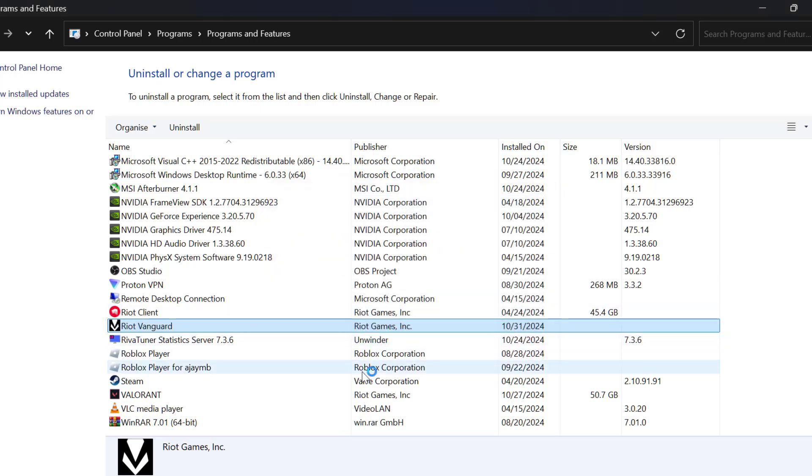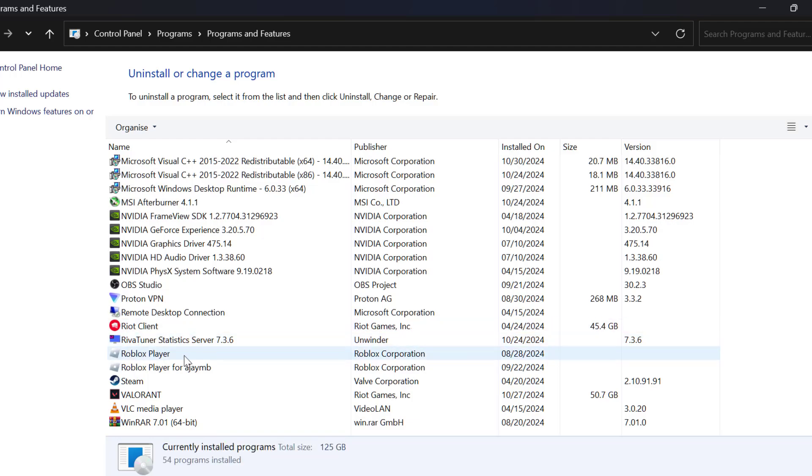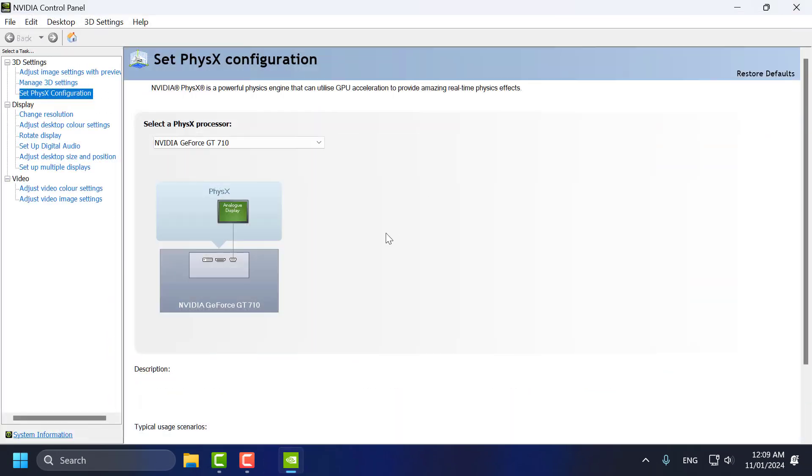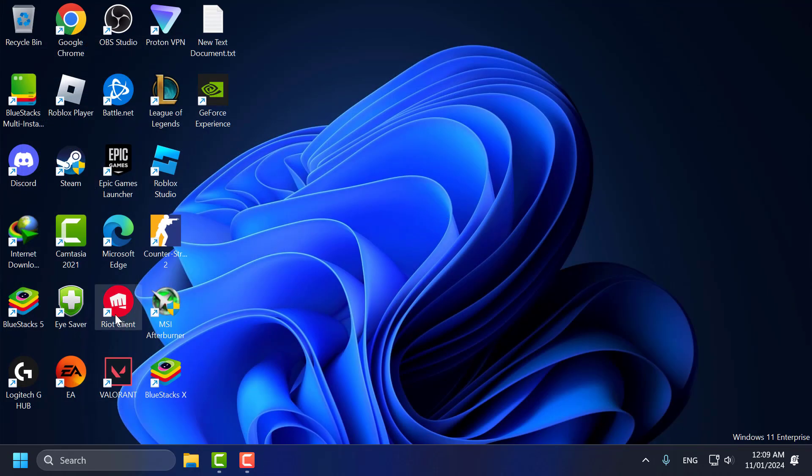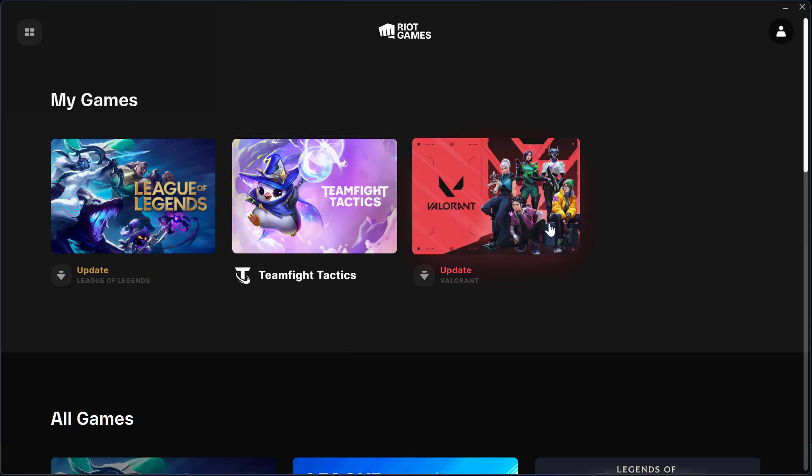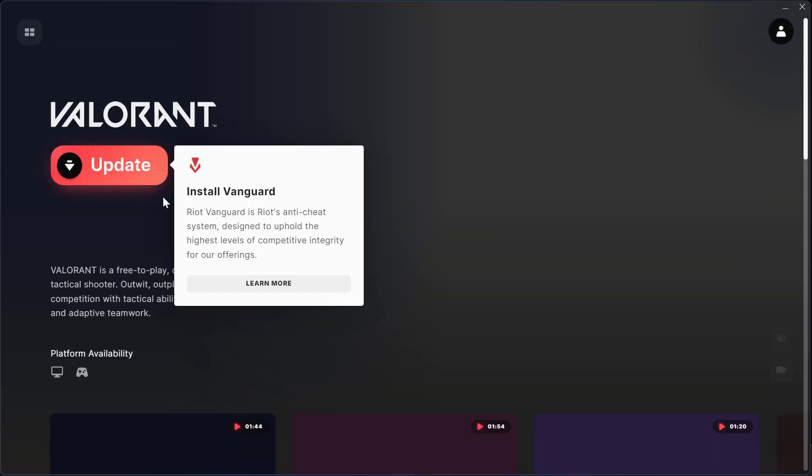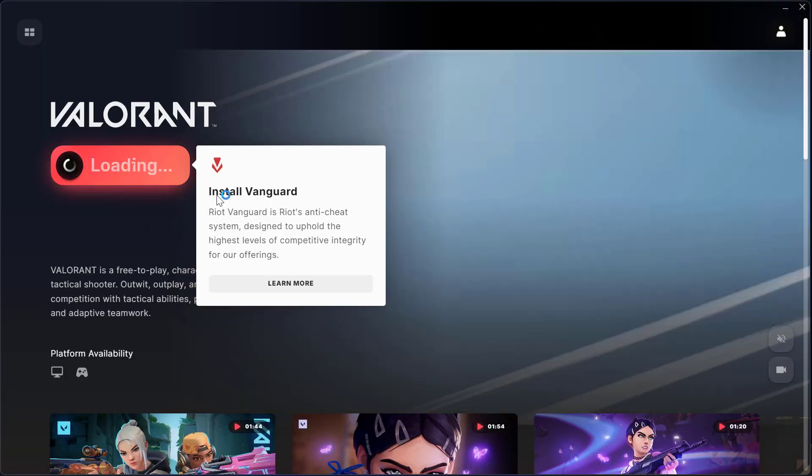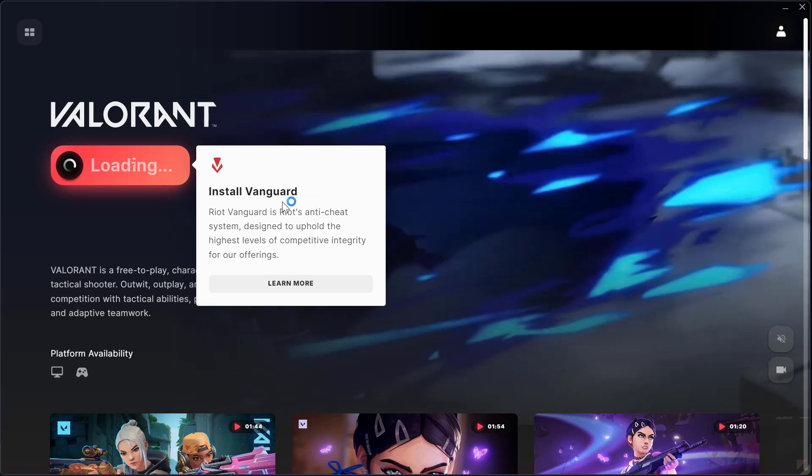Press F5 on the keyboard to refresh this page. As you can see, Riot Vanguard is uninstalled. Close this now. Open the Riot client, select Valorant, and select the update option to install Riot Vanguard.